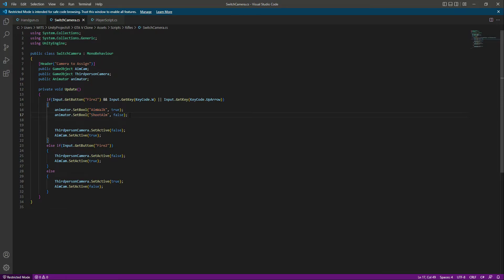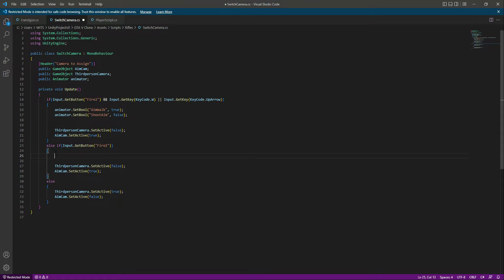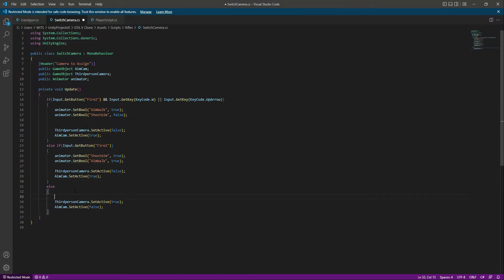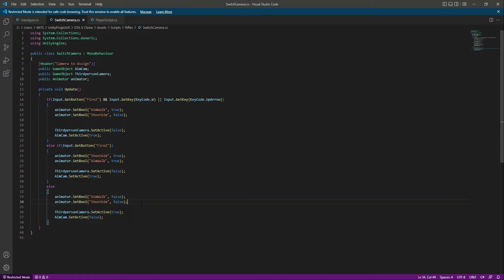And we want shootAim to be false. After this we'll say animator.SetBool and set shootAim to true, and then animator.SetBool set aimWalk to true — so when we are aiming, shootAim is true and aimWalk is true as well, because in that case we are aiming and we can shoot. Then in the else block we set both aimWalk and shootAim to false. That's it — let's save the script.